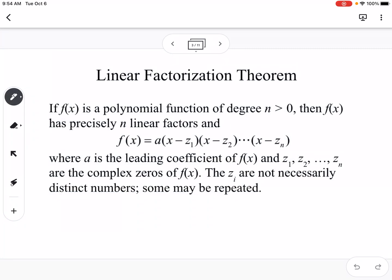Linear factorization — similar thing. It says if f of x is a polynomial function of degree n greater than zero, then f of x has precisely n linear factors. So if you have a degree n polynomial, you're going to have n linear factors — meaning you can factor your polynomial into n different factors of the form x minus or x plus the zeros.